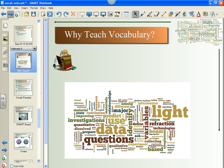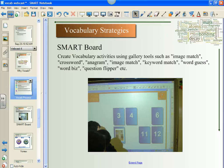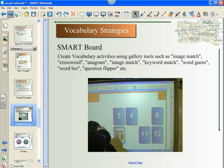Welcome to Part 4 of Why Teach Vocabulary with Jane Diener, Science Consultant, and David Evans, the Social Studies Consultant. Last webcast, we looked at students using the Frere model as a means to develop vocabulary by restating descriptions in their own words and constructing symbolic representation. This webcast, we will focus on Step 4 in Marzano's 5-step process, which considers that it is important to engage students periodically in activities that support vocabulary development. The first few strategies incorporate the SMART Board and utilize the Lesson Activity Toolkit tools found within the gallery of SMART Notebook software.